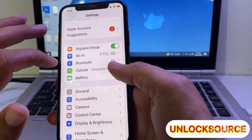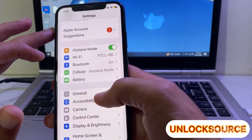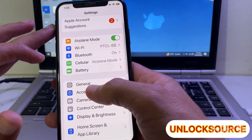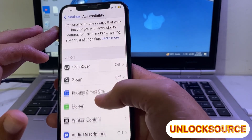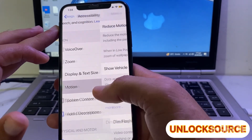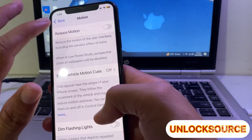Then go back and open Settings on your iPhone device and tap on Accessibility. Then turn off Motion if it is on.